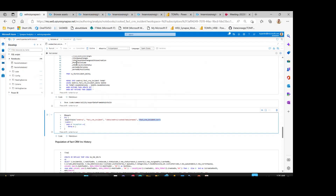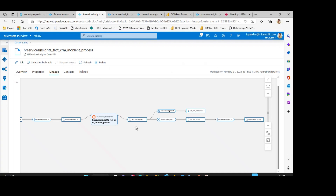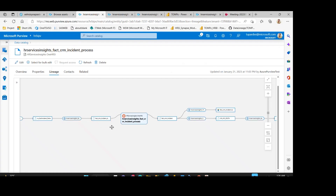Let's see how this whole notebook has been converted into lineage. In Purview, you can see that many of the Azure services have been automatically scanned. Anything you want to push outside of the service, we will be using the Atlas API and it will be coming under the custom source types. As you can see here, the lineage has been converted and is depicted like this.